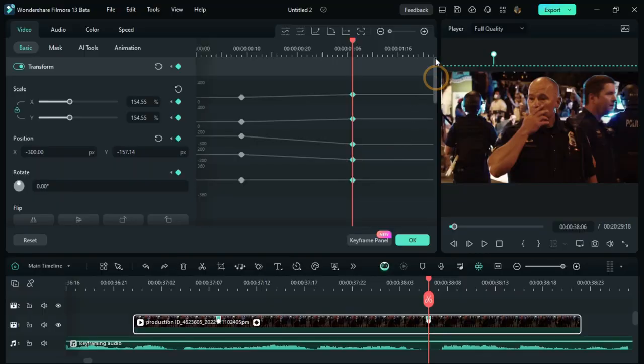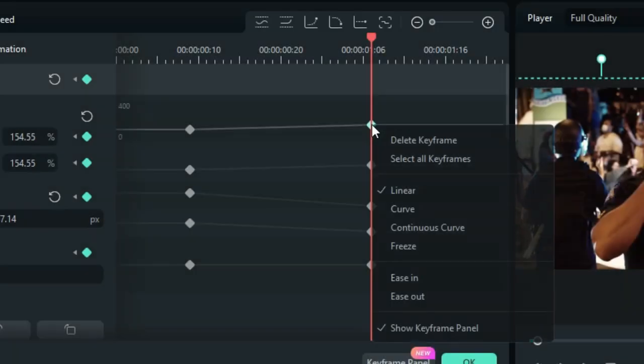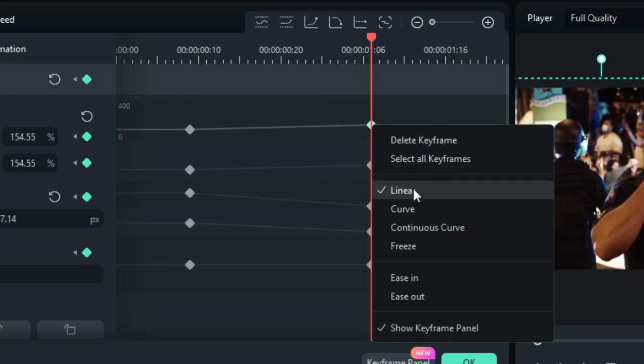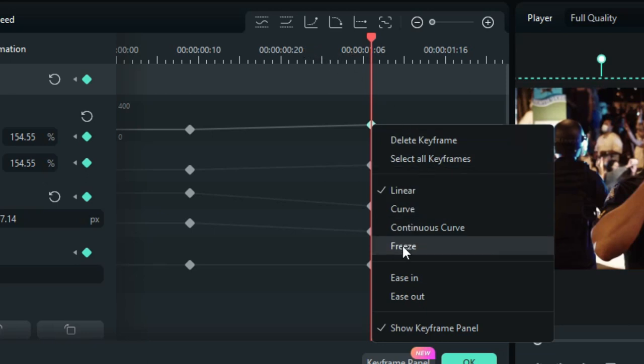Now, let me show you the most important thing, which are the graphical controls right here. Generally, these controls the smoothness of your keyframes. So, you can either use them by right selecting the keyframe, or else you can use these graph symbols over here. For example, when you right select, you see the linear, cave, continuous cave, freeze, ease in, ease out.